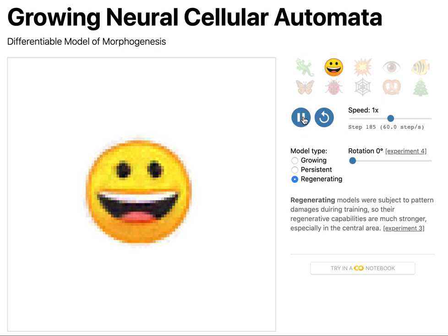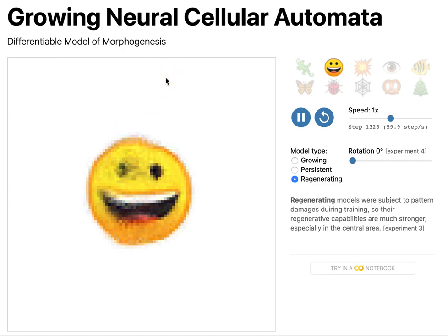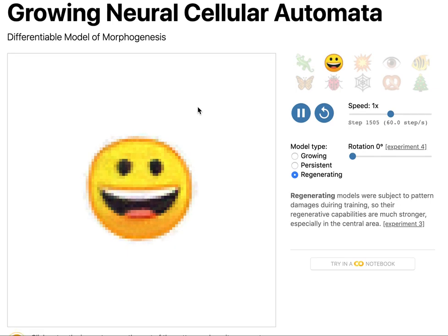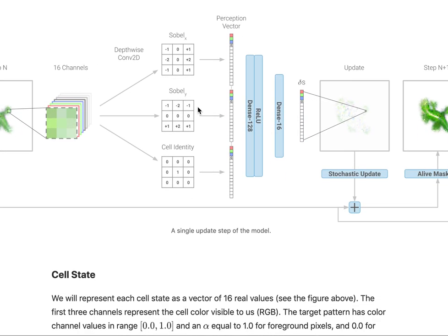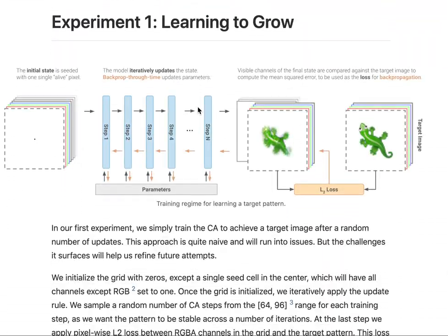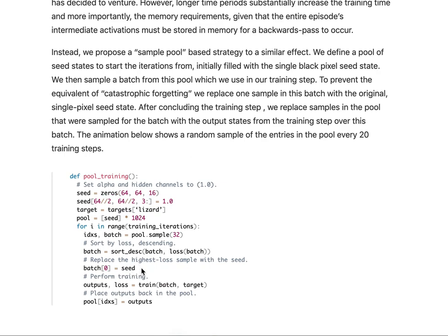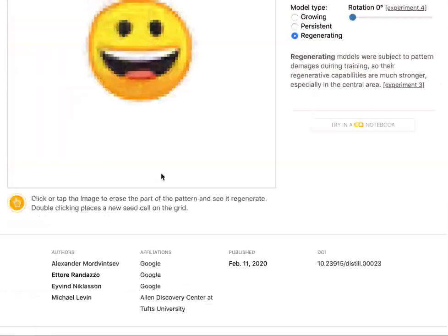Hi there. Today I thought we would be looking at growing neural cellular automata, which is an article on distill.pub, which I found pretty neat. This is kind of an interactive article. If you don't know distill.pub, check it out — it is a cool new concept as an alternative to classical journals or the conference system. It allows you to write articles that are more interactive and engaging, with no PDFs, no pages, and animations, and so on.